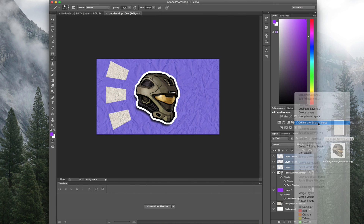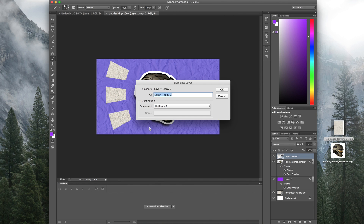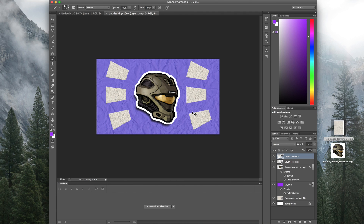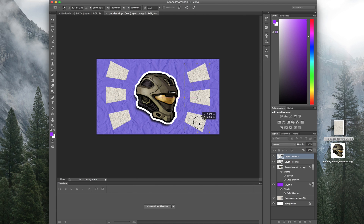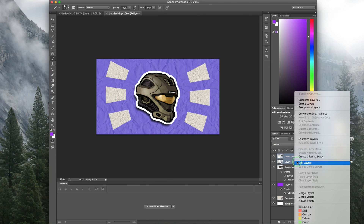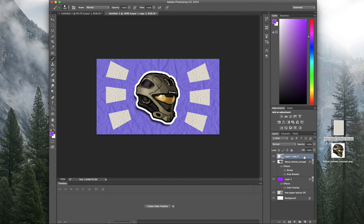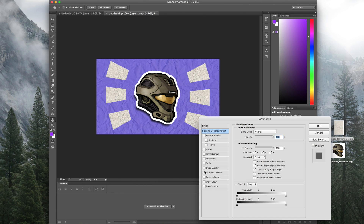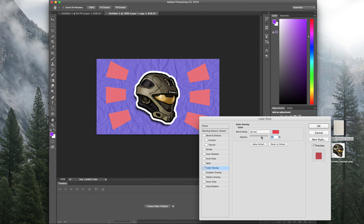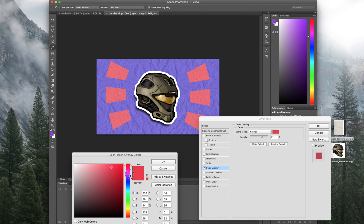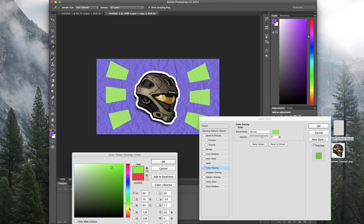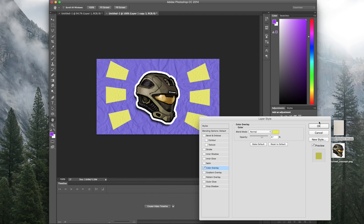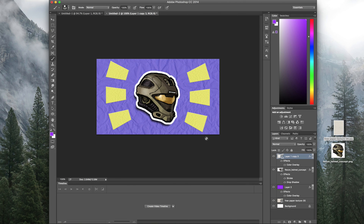Select all those flag layers and convert them to a smart object. Duplicate that layer, move it to the other side, hit Command+T, and flip it horizontally to get the same thing mirrored. Now select both layers again and convert them both to a smart object so you can edit everything at the same time. Choose a color, change the opacity so you can still see the texture, and adjust the color to something that fits the theme and style of the video.